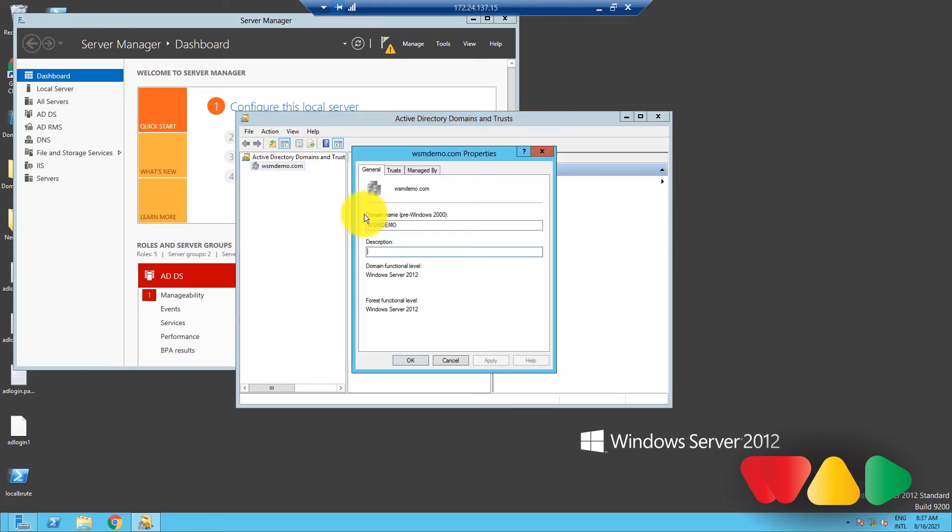Under the General tab, you can see your forest and domain functional levels. If you need to change the functional level of your forest, for example, raise it from 2012 R2 to 2016,